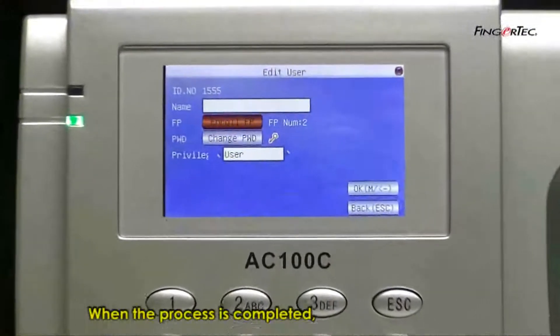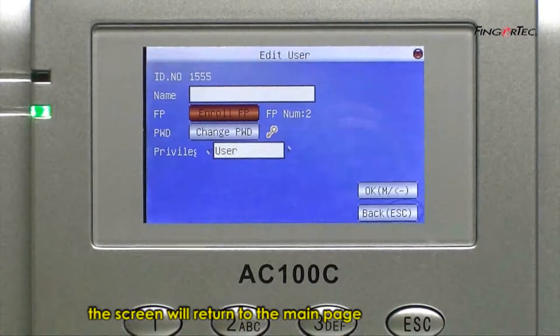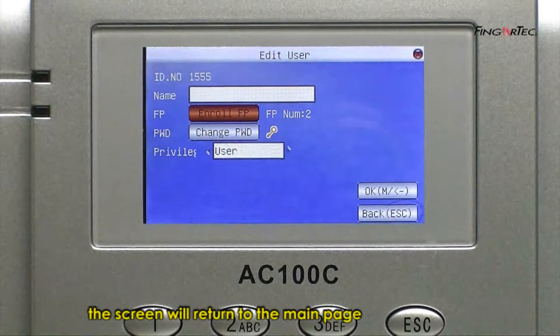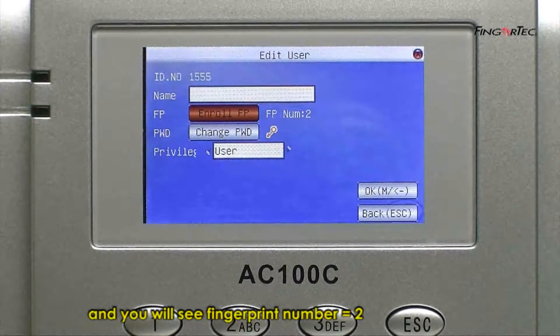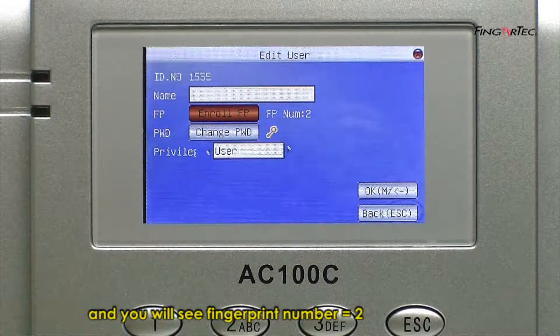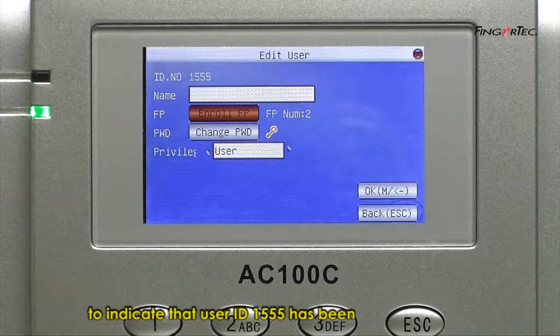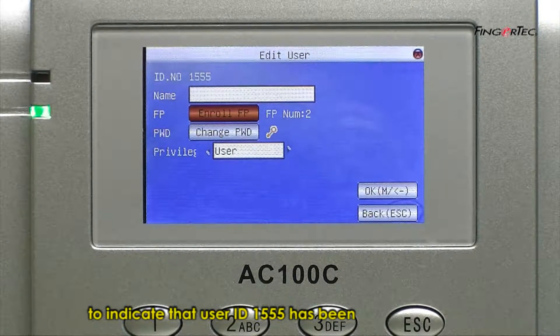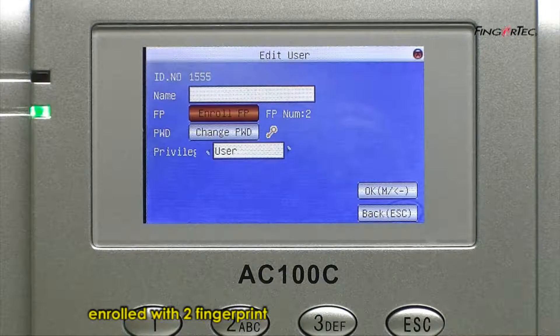When the process is completed, the screen will return to the main page. And you will see fingerprint number equals 2 to indicate that user ID 1555 has been enrolled with two fingerprints.